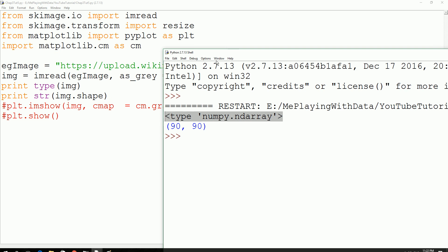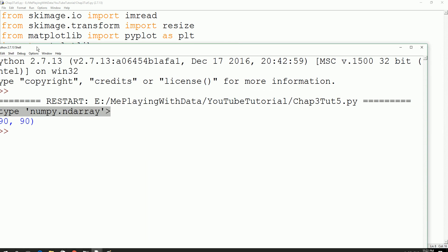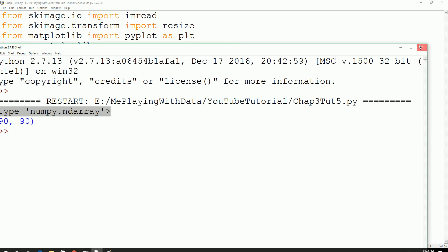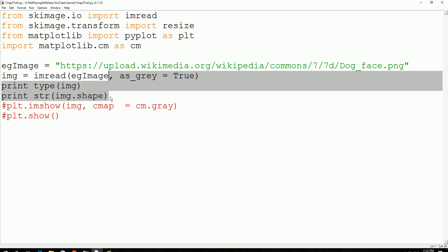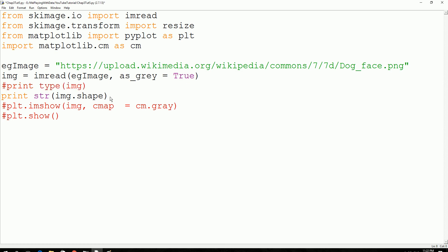Next we try to crop the image. From 90 cross 90 we try to reduce the image. Just take the portion from 50. Let's see. Let's get rid of, alright, we just comment this too.